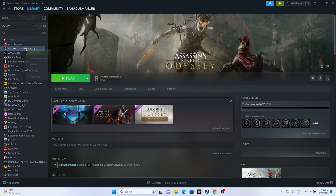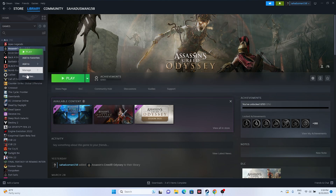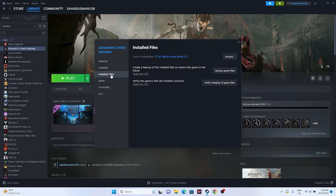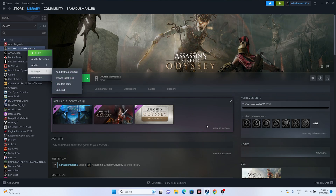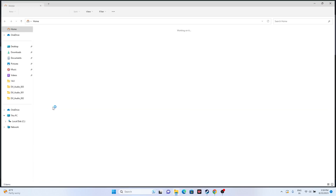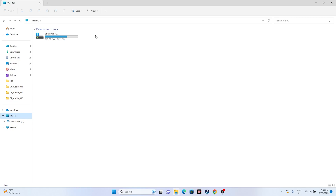The last steps are to verify the integrity of game files and reinstall the game. In Steam, right-click the game, go to Properties, then Installed Files, and click 'Verify integrity of game files.' Once done, try launching the game. If needed, go to Manage and uninstall the game. When reinstalling, make sure to install it on a different local disk than before.